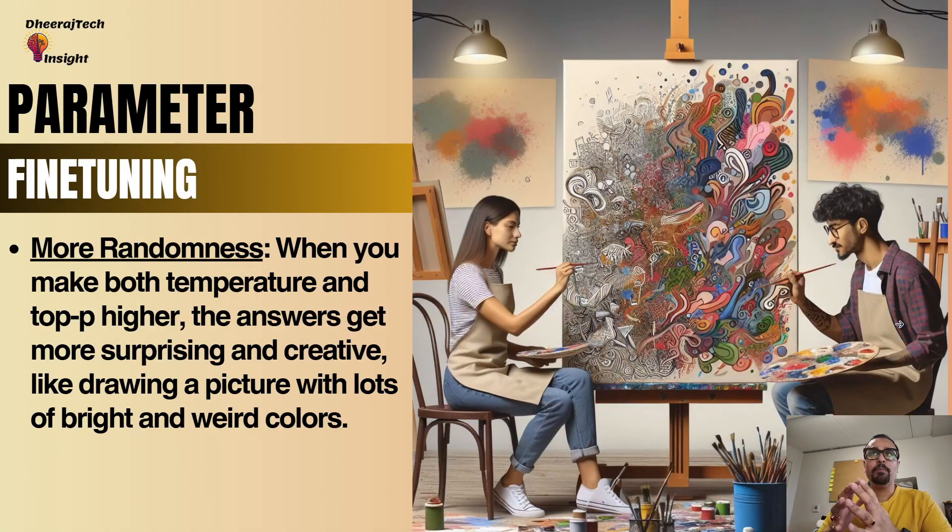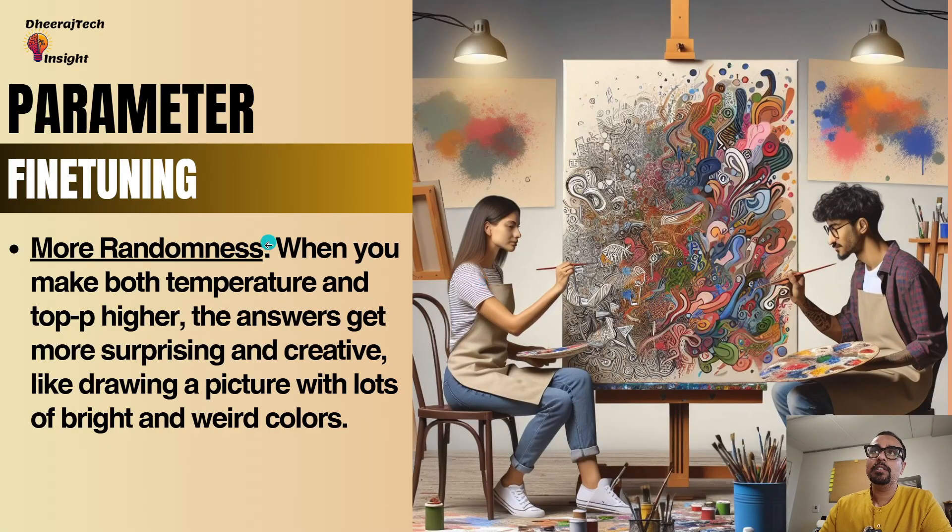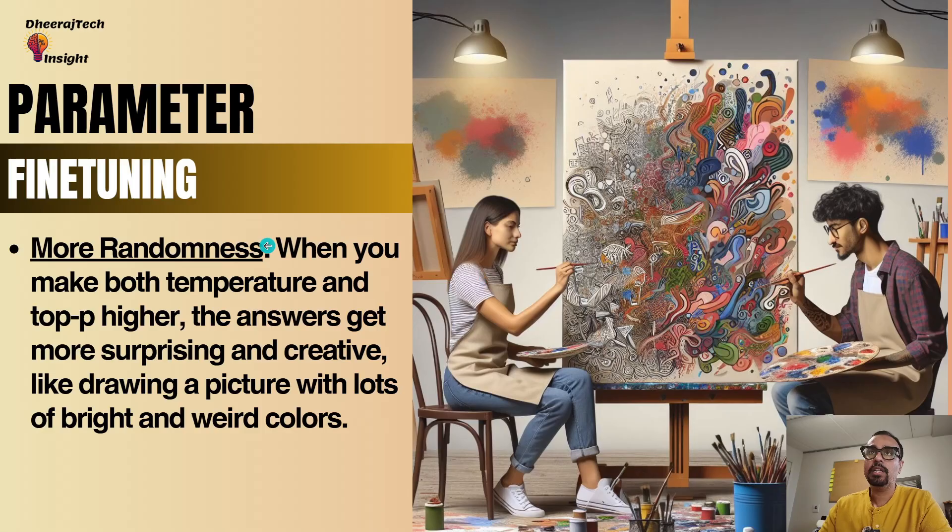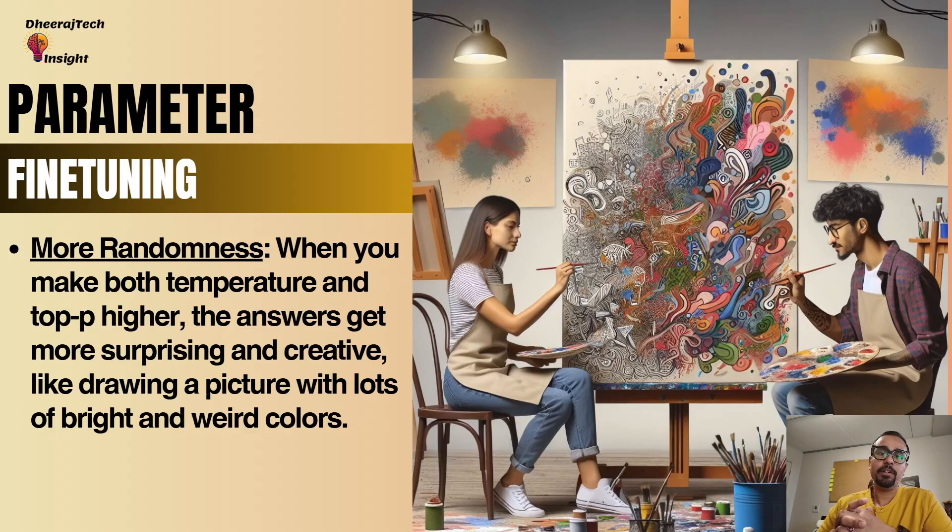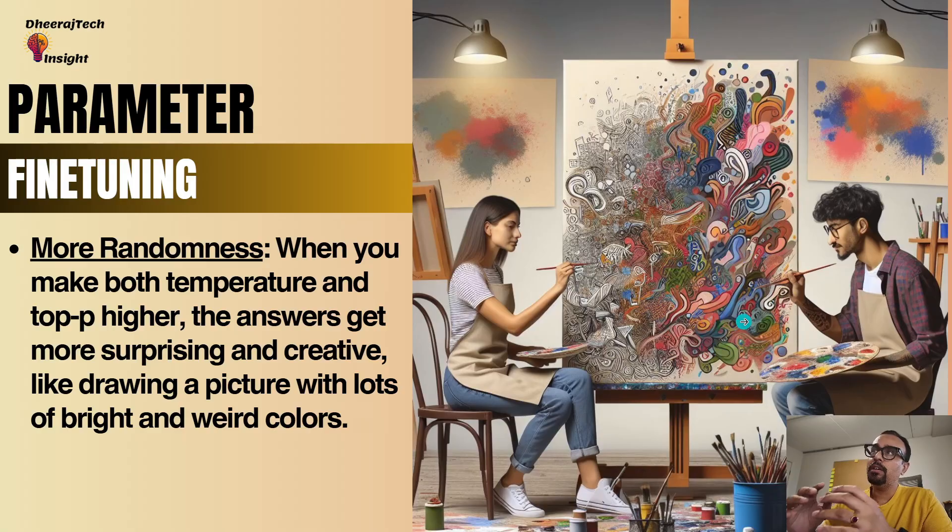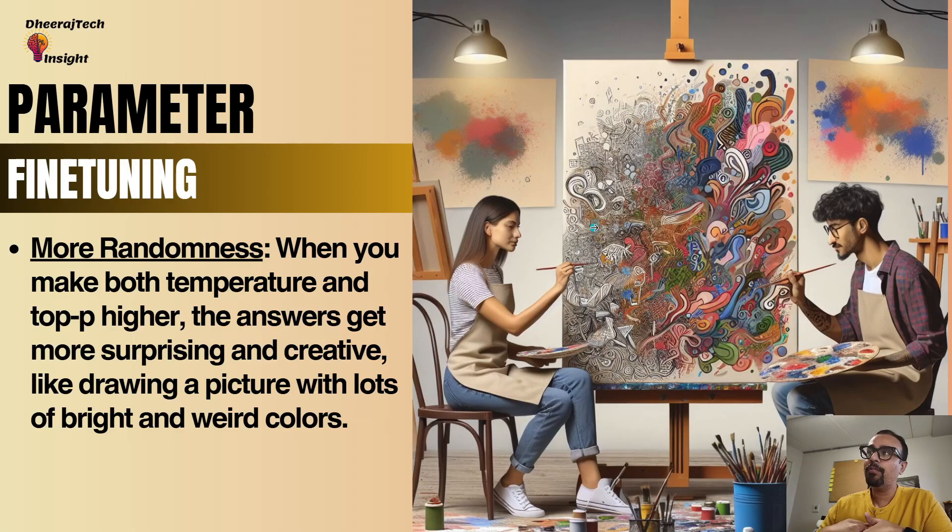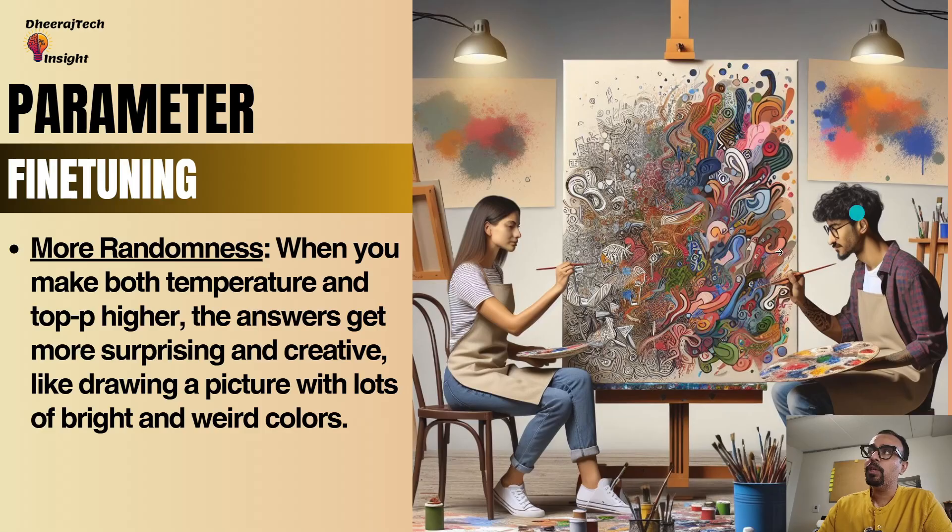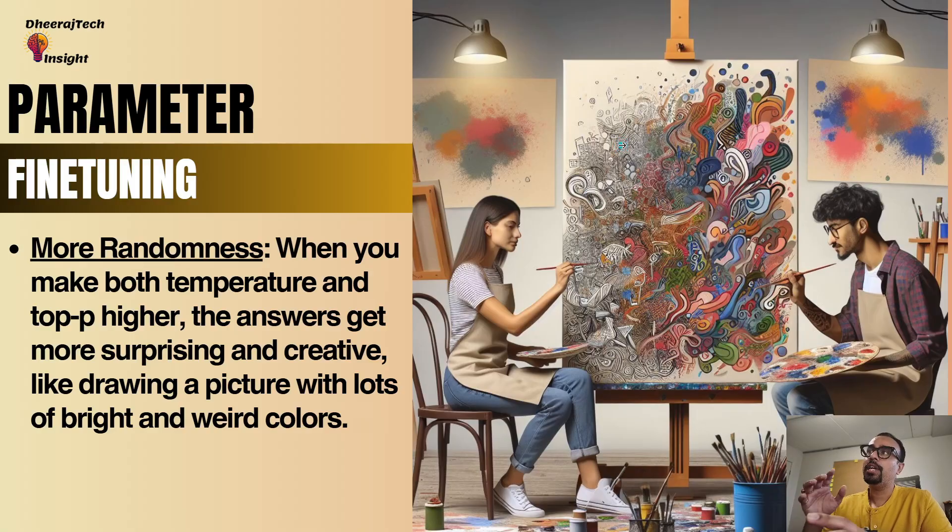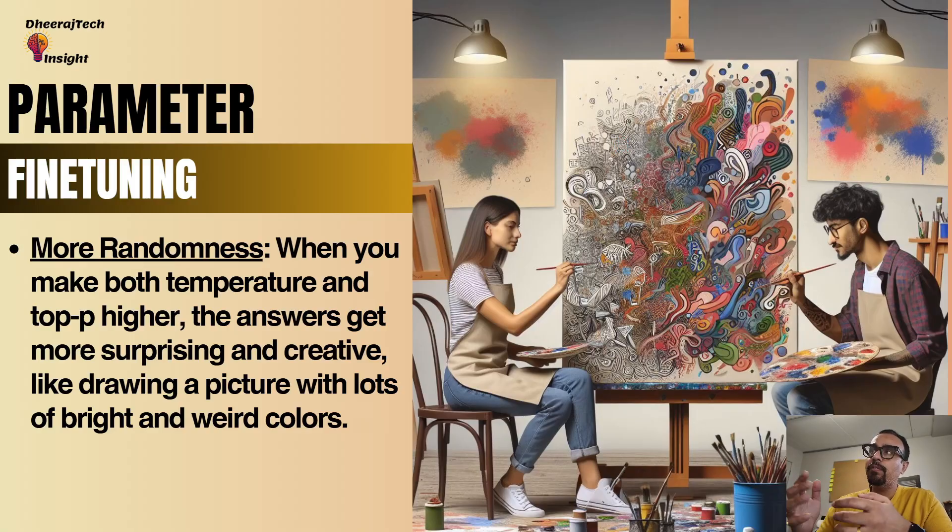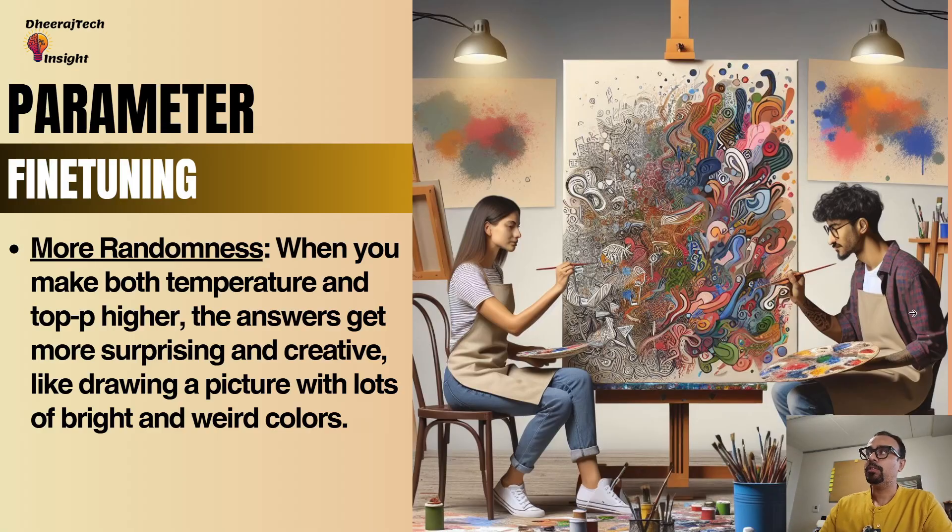Now, what if we combine both of them? It results into more randomness. That's what they are talking about in that specific page that I showed you. When you make both temperature and top P higher, the answers get more surprising, more creative, like drawing a picture with lots of bright and weird colors. So over here, you can see the picture is being generated which is having a lot of bright colors as well as some weird colors. You have given leverage to do more creative stuff. Usually, if you are not making it random, it will just create a colored one or black and white one. But right now it is creating black and white, colored, and different patterns are also being included as part of that image. So that is how parameter fine tuning works.